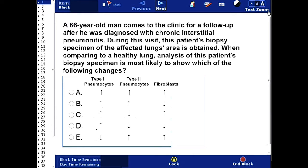You have to look at the three cells — type 1 pneumocytes, type 2 pneumocytes, and fibroblasts — and pick the appropriate responses corresponding to them: that is, whether they will increase in number or decrease. Pause this video, go over the answer choices, and answer this question. Then unpause and check the correct answer.